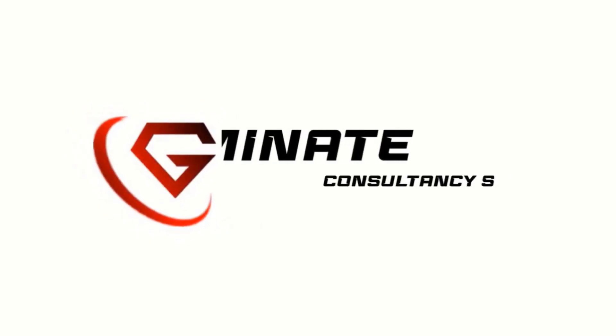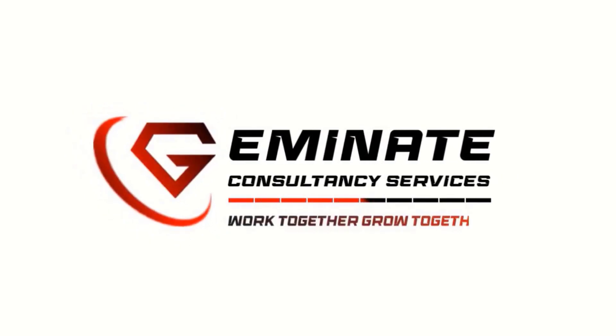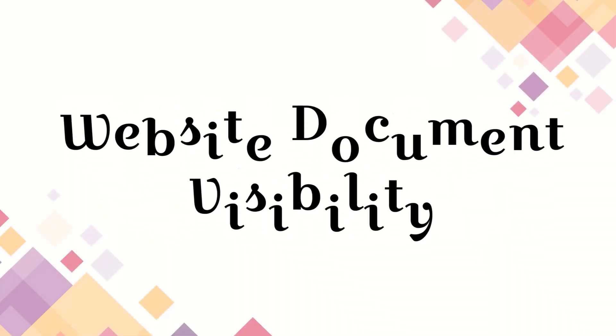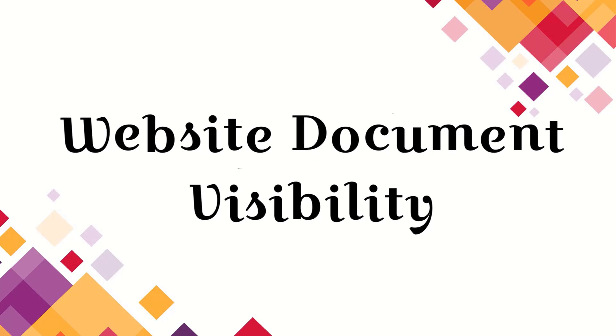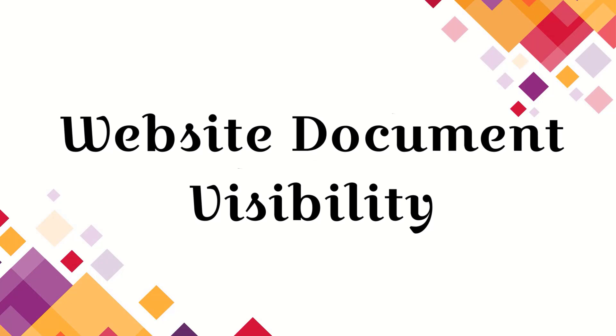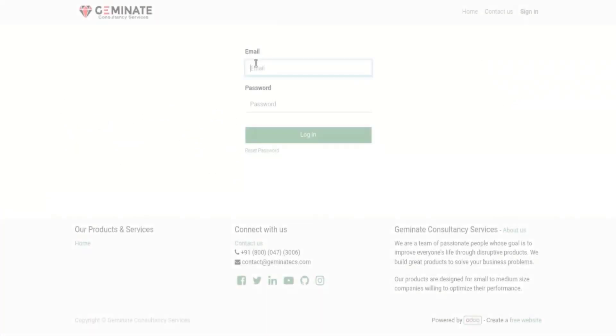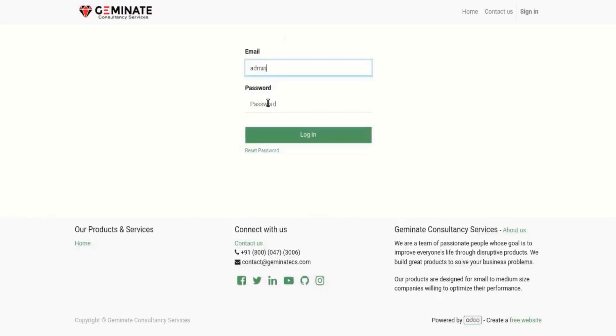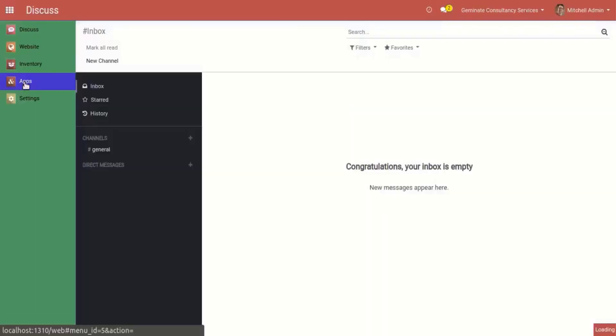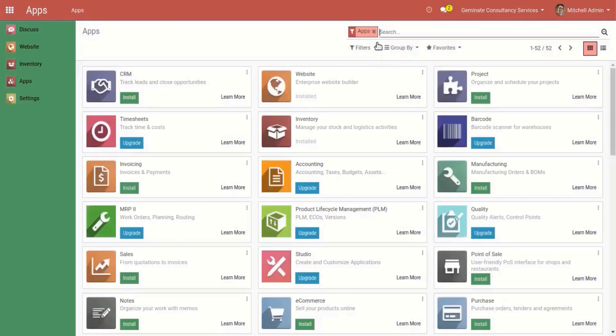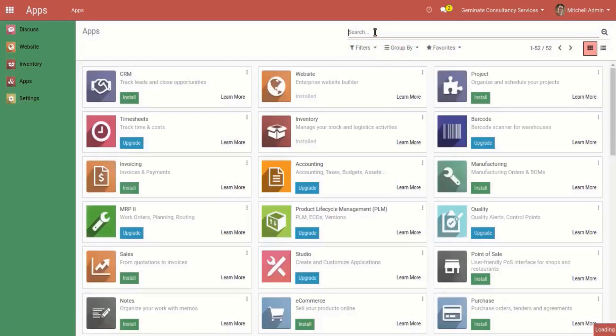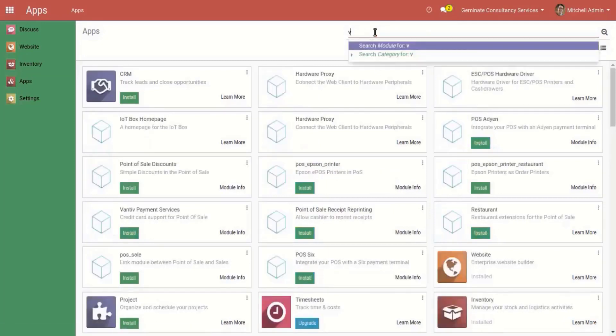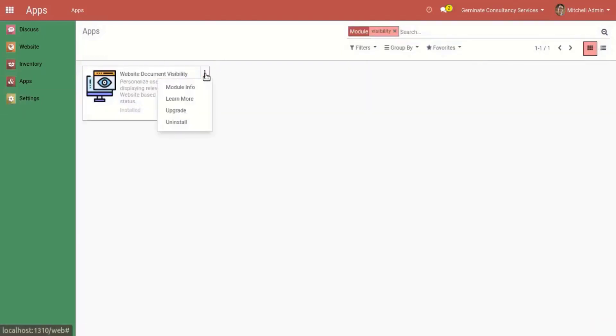Welcome to Geminet Consultancy Services. Let's take a look at our module information.